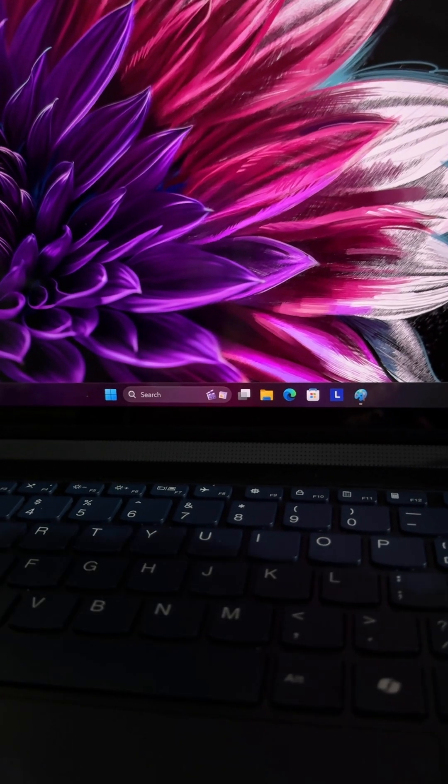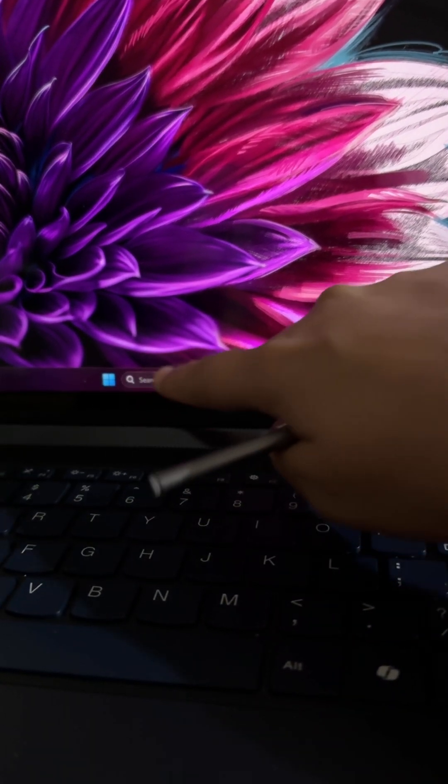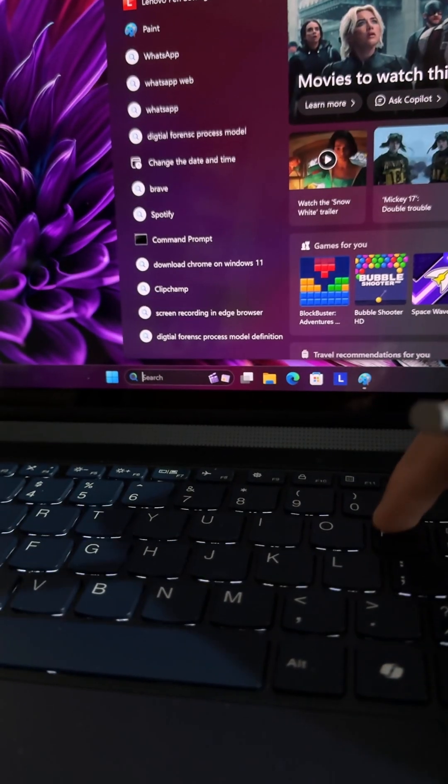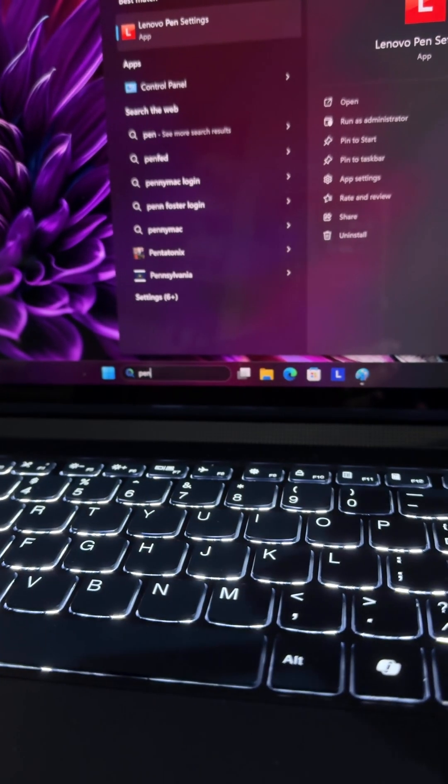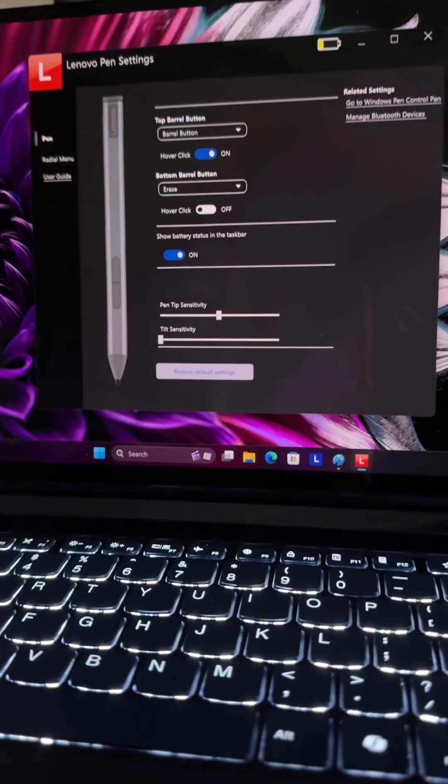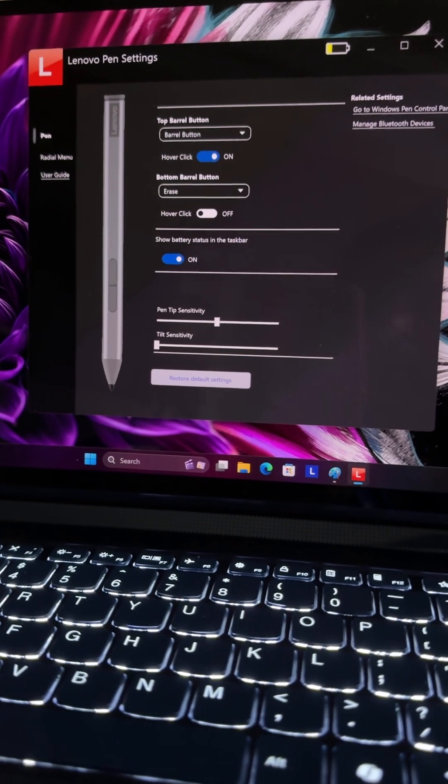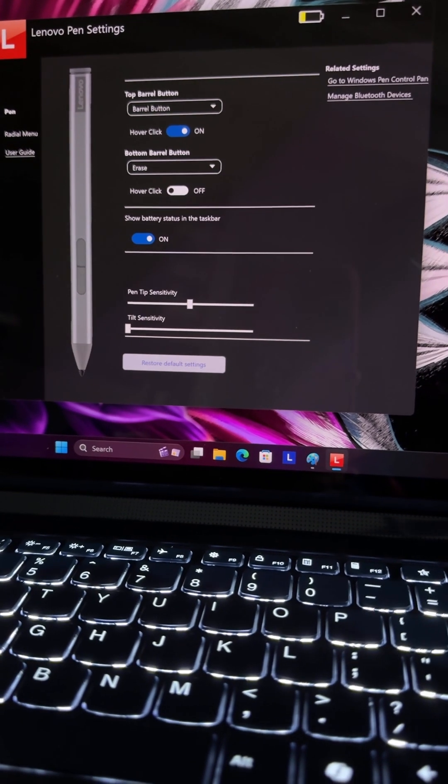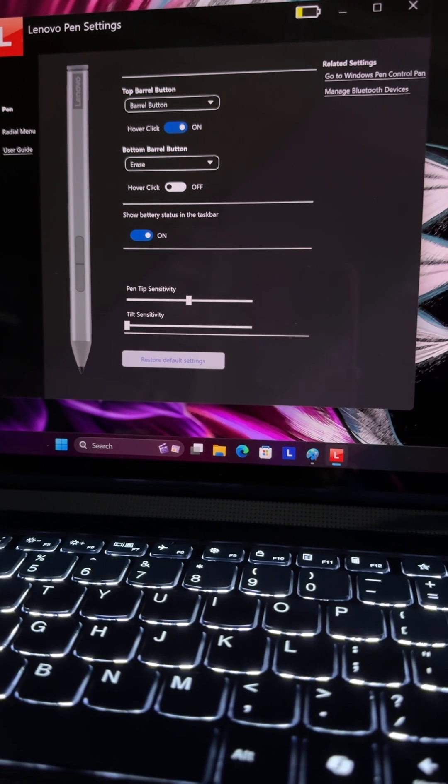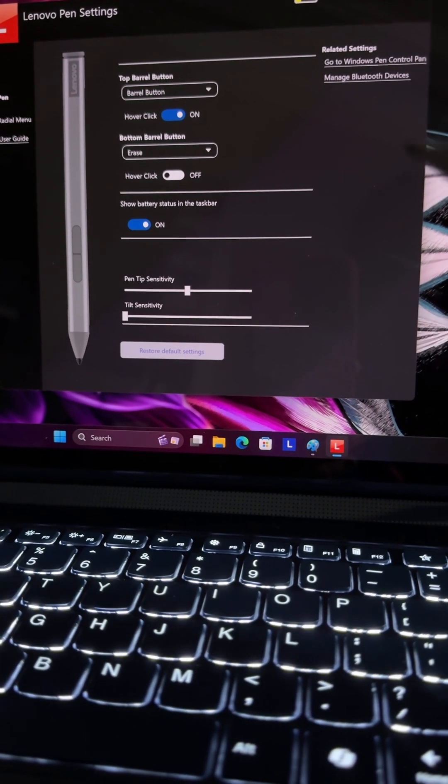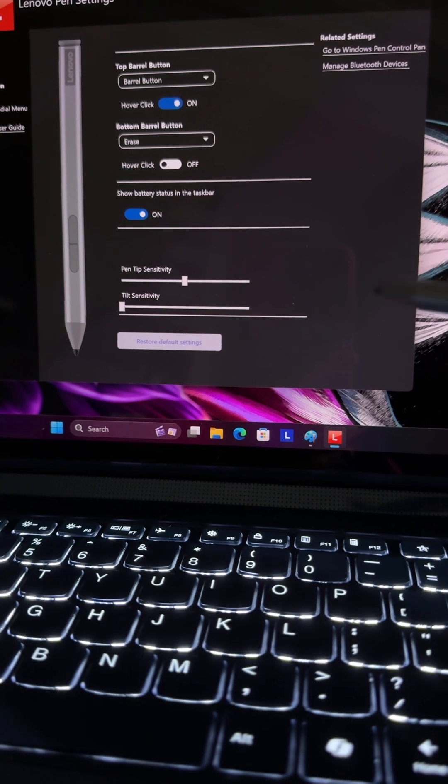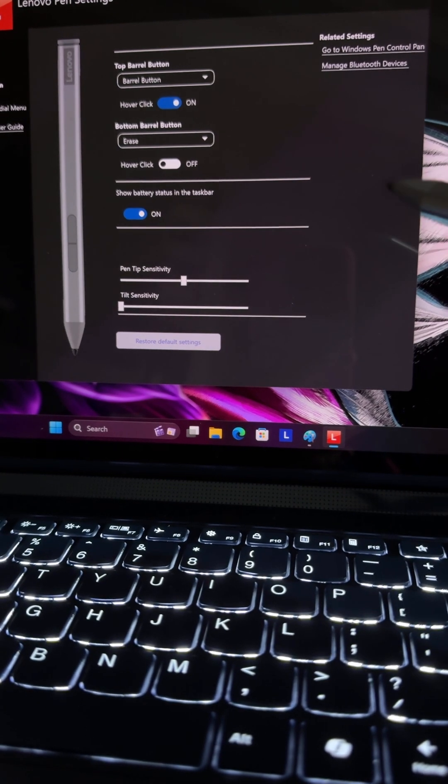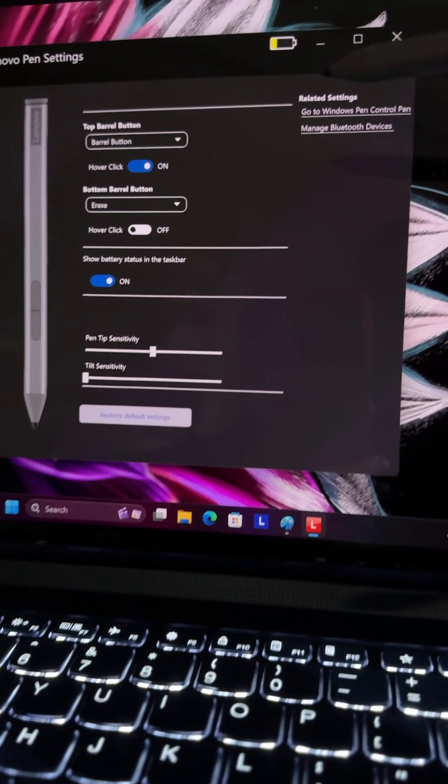Now let's check how to connect it. You just have to go to the search bar and search for pen. This app opens up. This app was already downloaded on my laptop. If you don't have it pre-downloaded, you can download it from the Microsoft Store. This app is necessary.